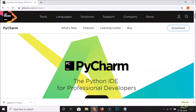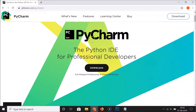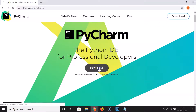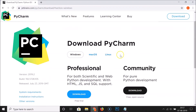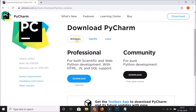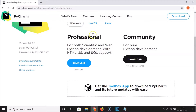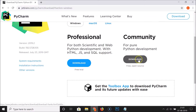Here we have the PyCharm IDE link from jetbrains.com — click on it. Here we have the PyCharm IDE page. Click the Download button. We have downloads for Windows, Mac, and Linux — we're on Windows so it's already selected. There are Professional and Community versions. The Professional version requires payment, but in this tutorial we'll download the free Community version for pure Python development, so click its Download button.